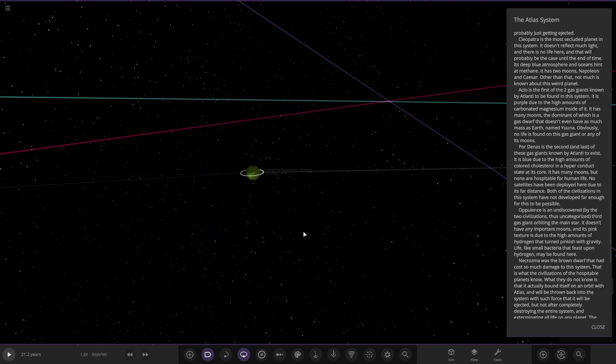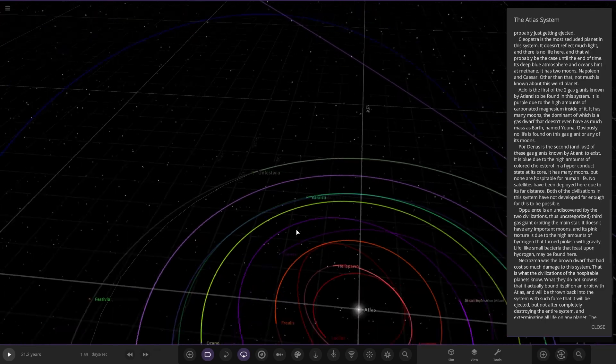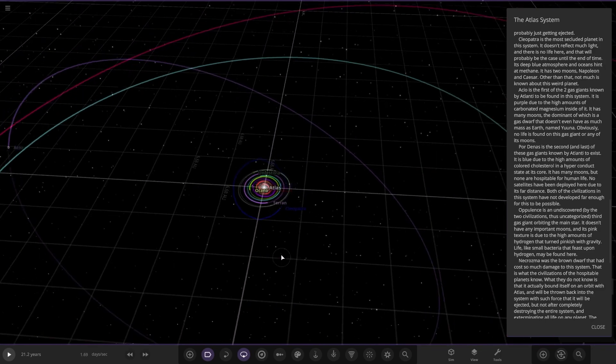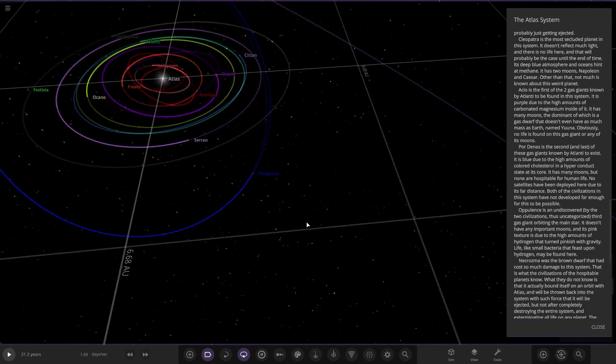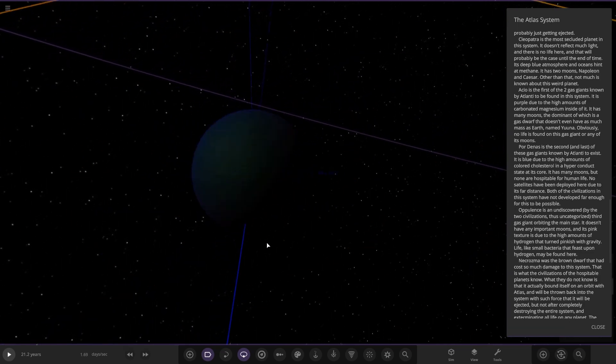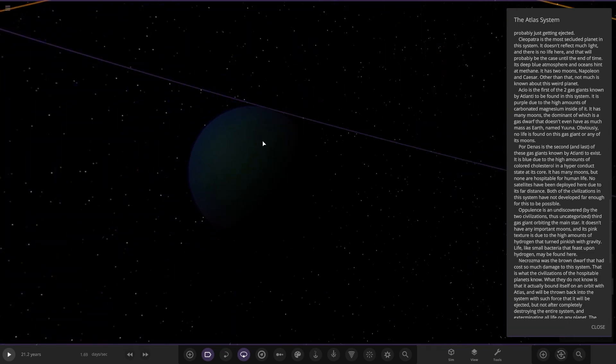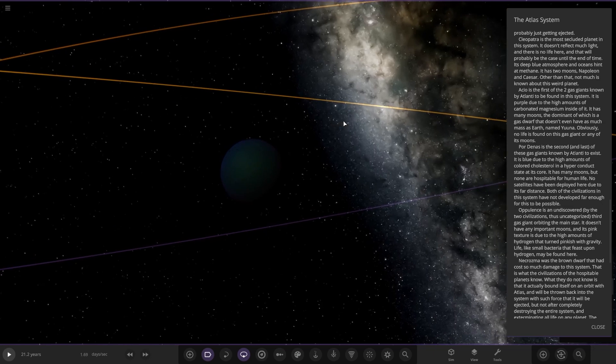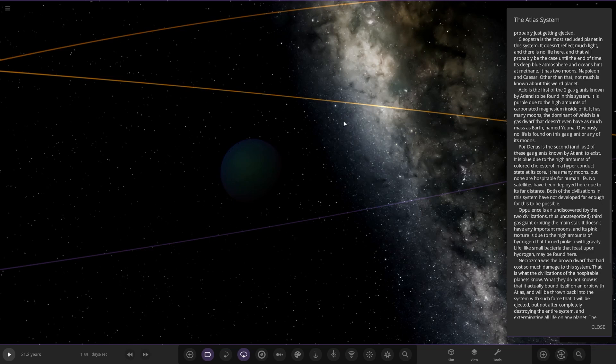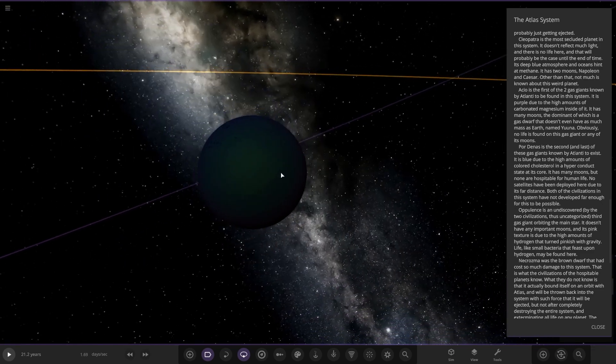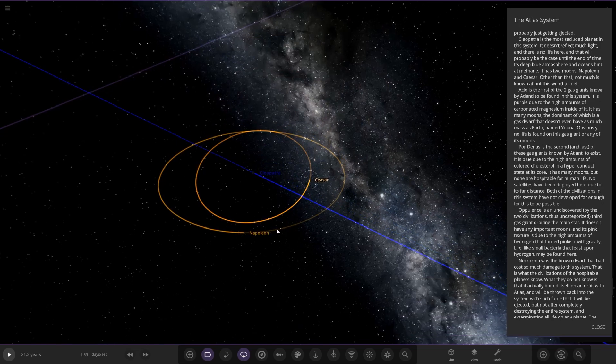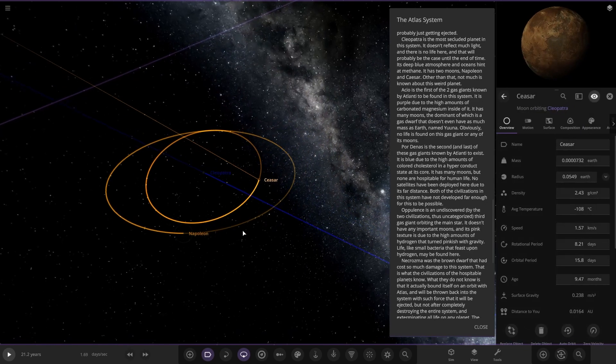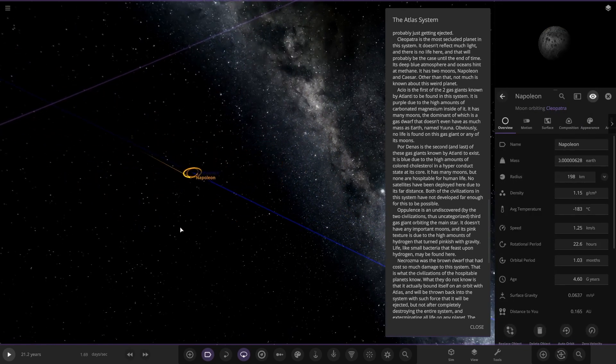Well, I've still got even more. Look at this, so much reading. So we've got a blue one over here. Cleopatra is the most secluded planet in the system. It doesn't reflect much light and there is no life here, and it will probably be the case until the end of time. Its blue methane atmosphere and oceans hint at methane. It has two moons, Napoleon and Caesar. Other than that, not much is known about this weird planet. So yeah, pretty dark here. And it's got two moons, both of which are there.